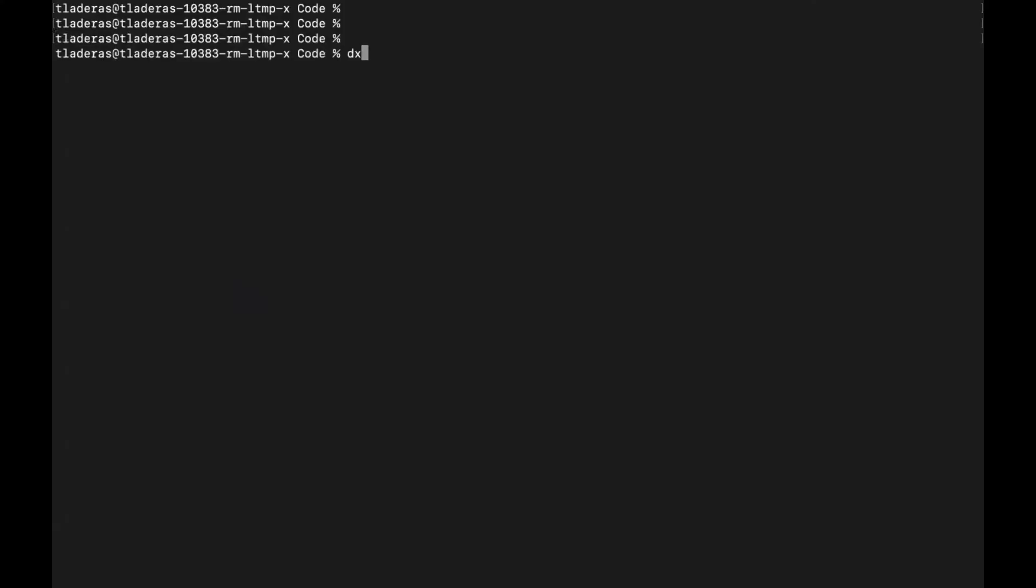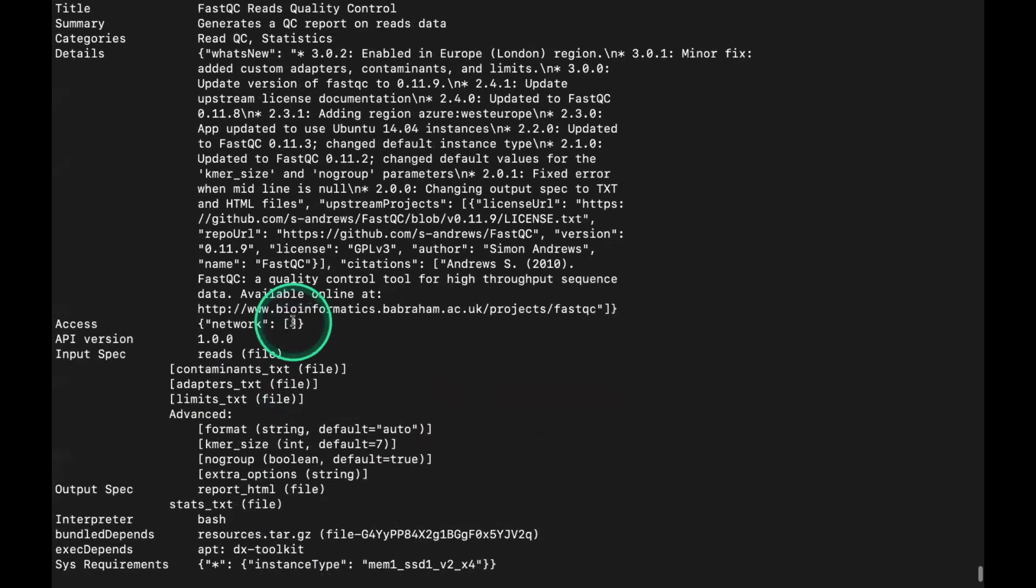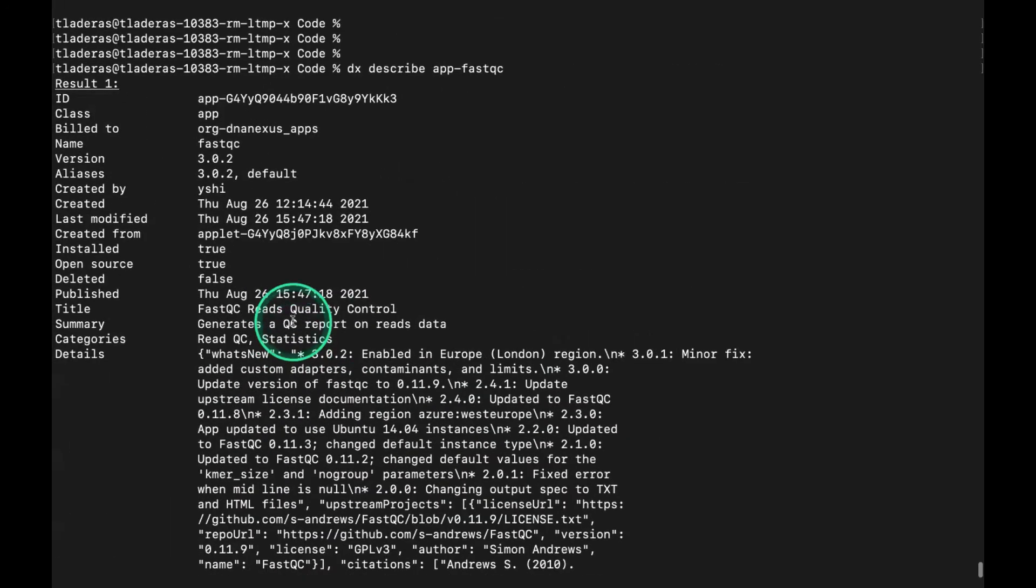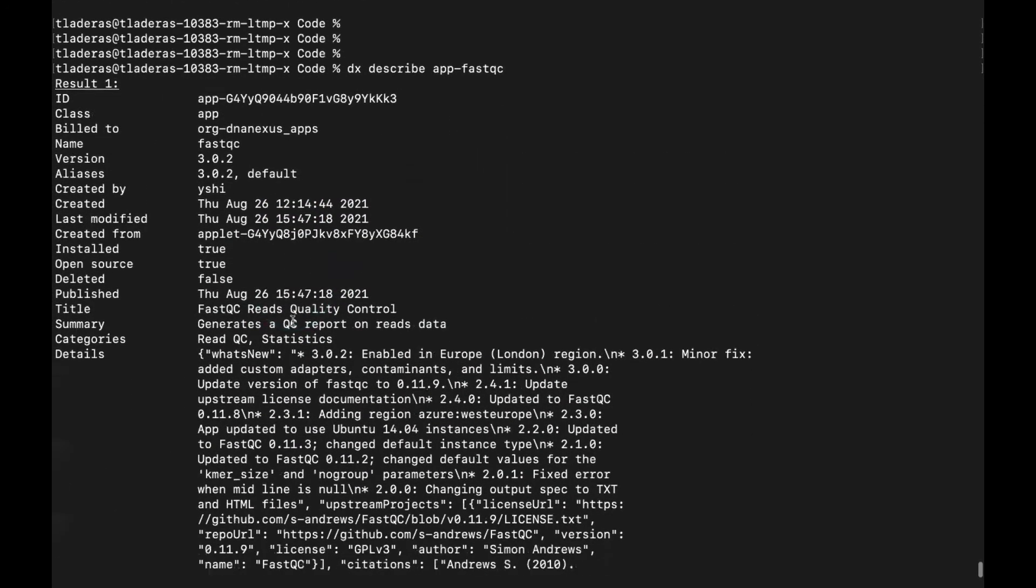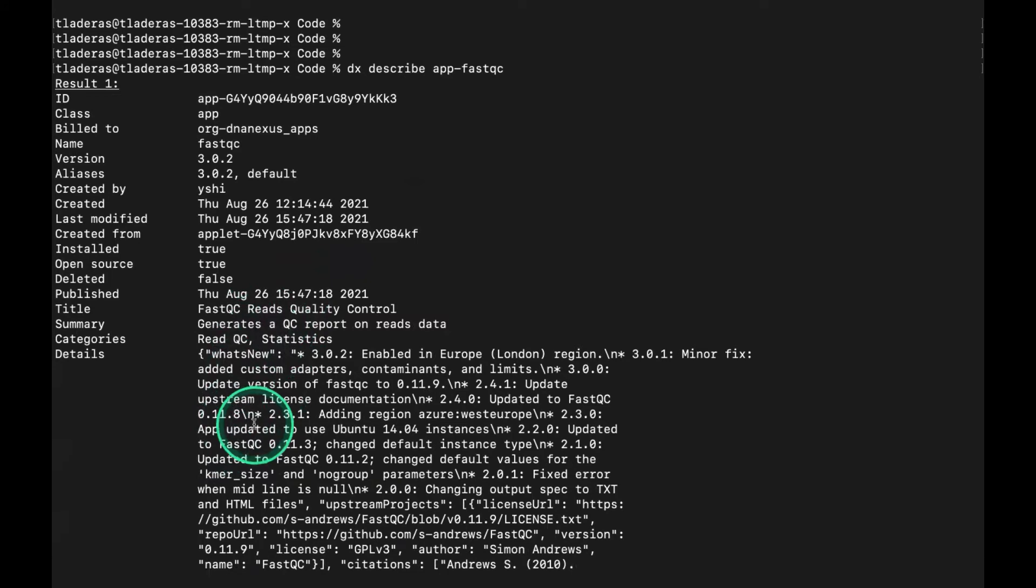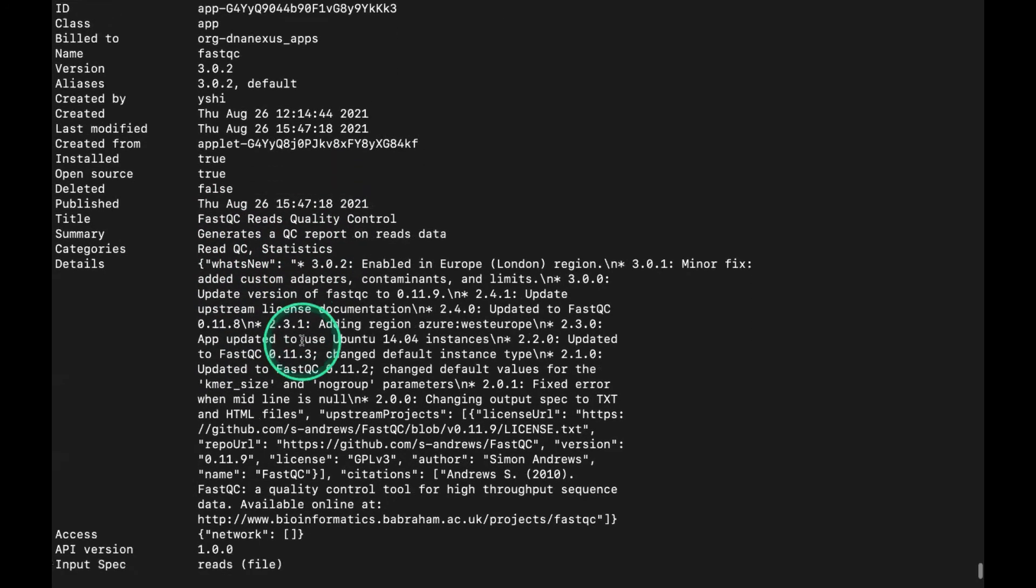Let's try DXDescribe. Our app is called app-FastQC. That gave a lot of information, so let's scroll to the very top. This is all information about our particular app. This is a QC that generates a QC report on the reads data.